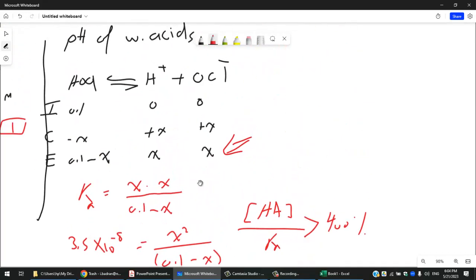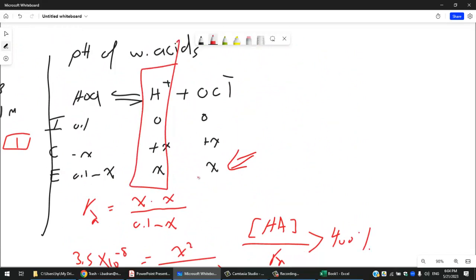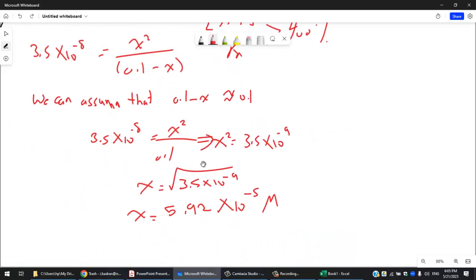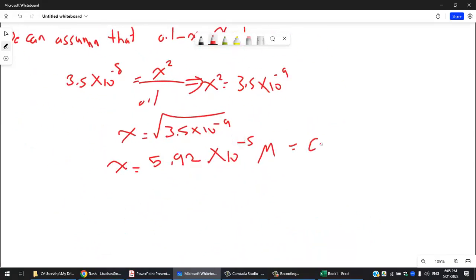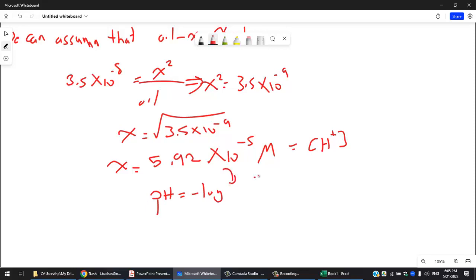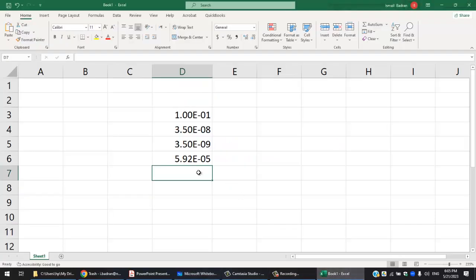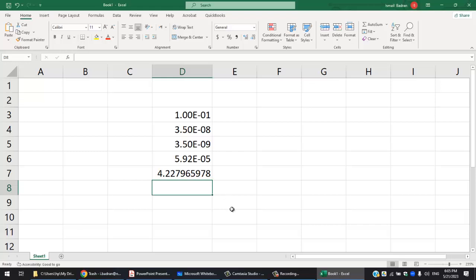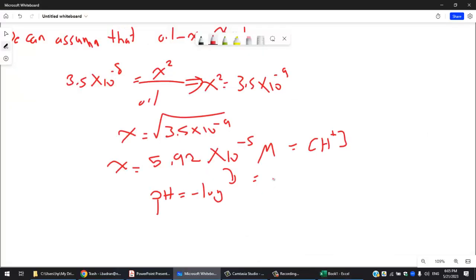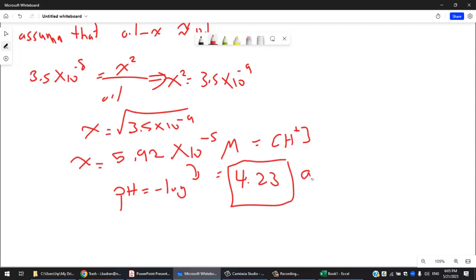Now we can find the pH: pH = −log(5.92 × 10⁻⁵) = 4.23 after rounding. That's an acidic solution — as expected for a weak acid.